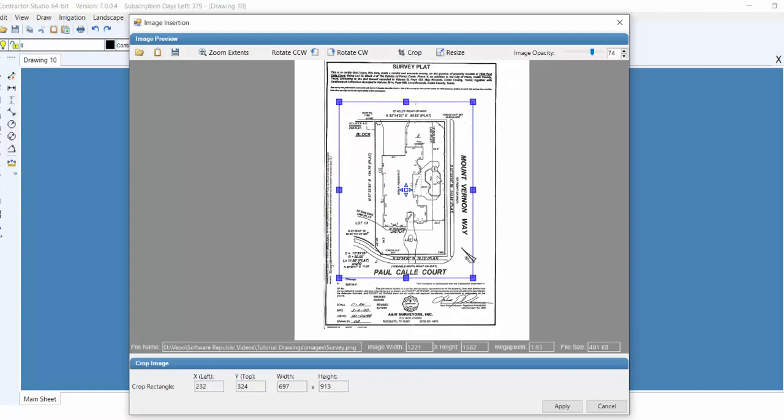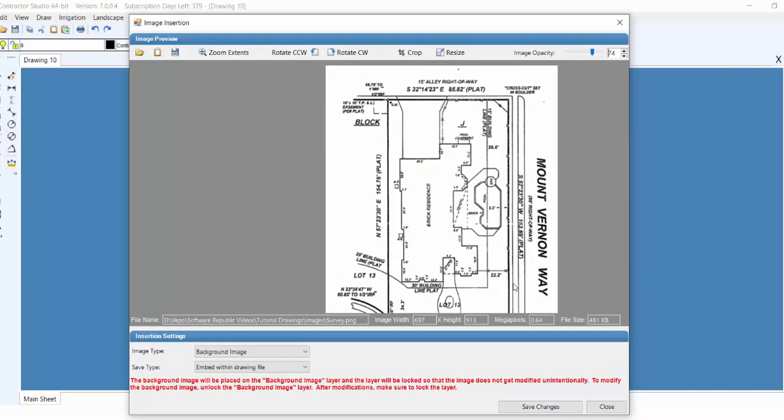Once you've adjusted the area, click on the Apply button to crop the image. Notice that the warning message no longer appears, and the image has been reduced to less than 5,000 pixels for the height. If it was still larger than 5,000 pixels, we would need to resize the image.